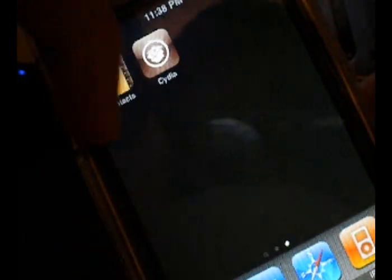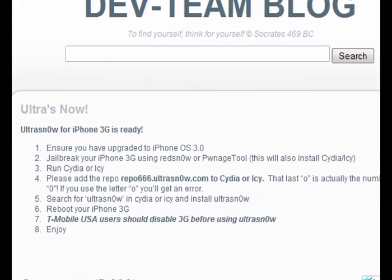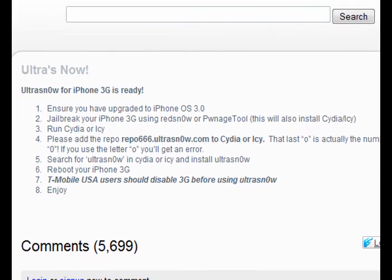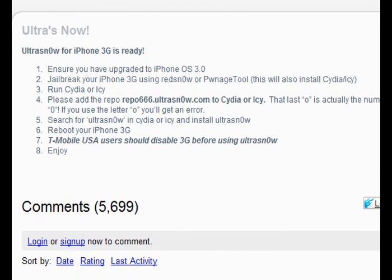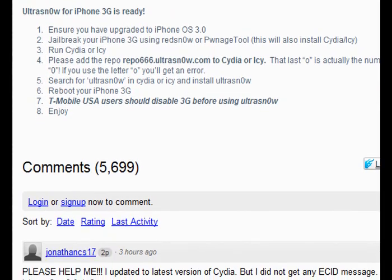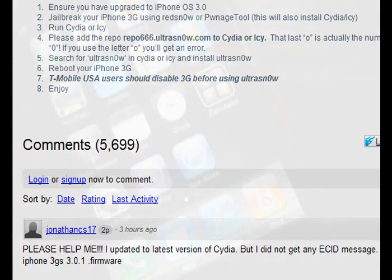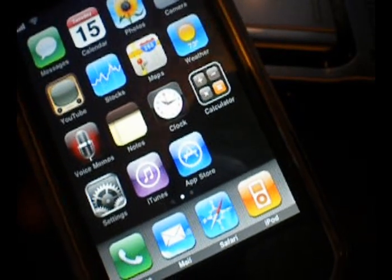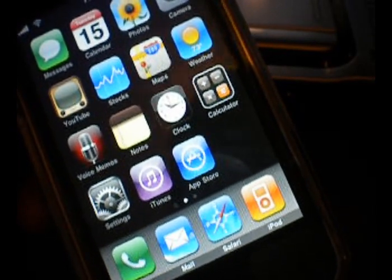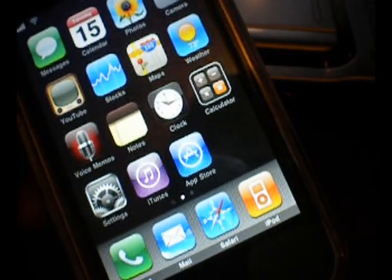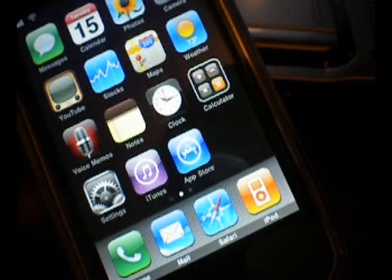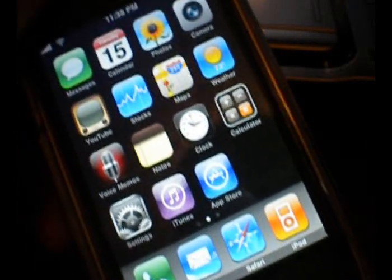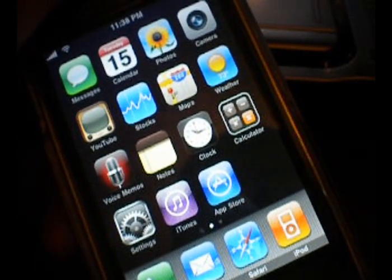And my last note before I go, make sure you read the Ultra Snow blog post to download it, link in the sidebar. Make sure that you follow the directions, like make sure you have 3G off, you don't insert the SIM card too early.